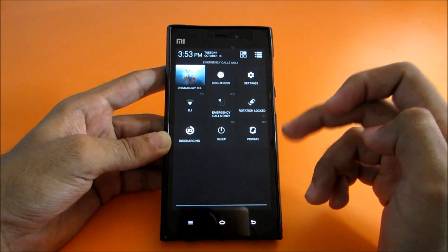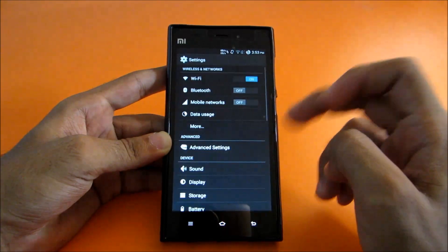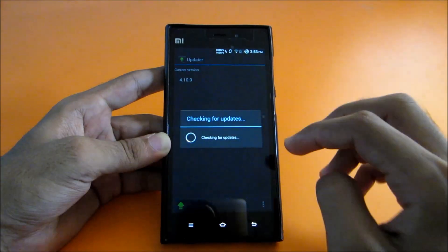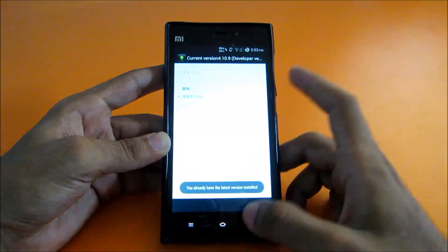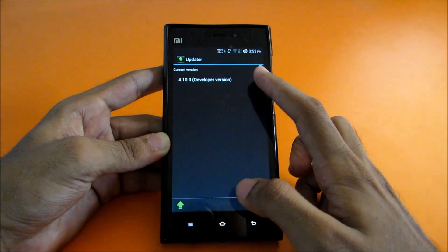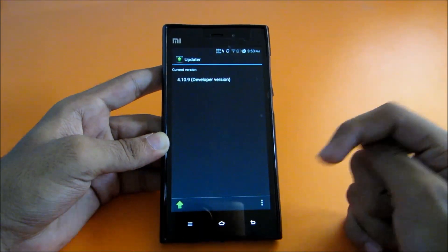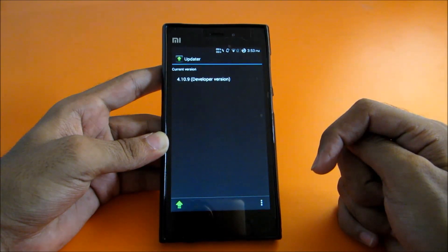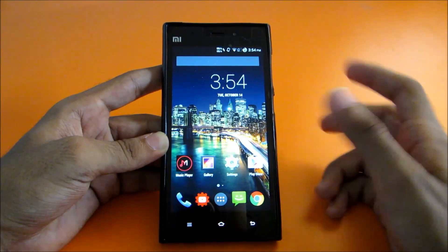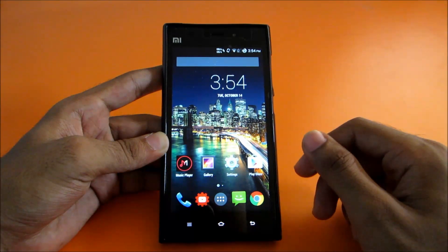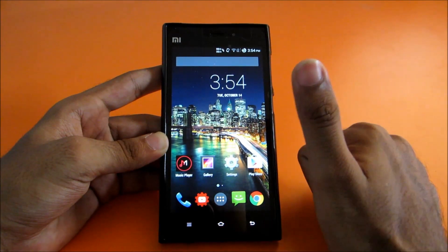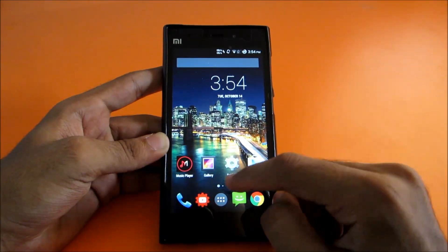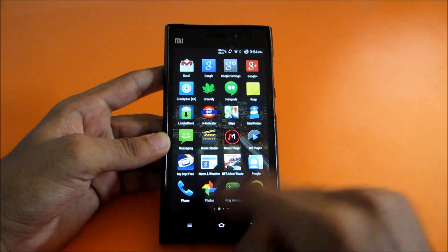Many AOSP users asked me how to flash the latest update since the in-ROM updater app wasn't working for them. I'm on the latest build — version 4.10.9 — and if you can't get that update, I'll put a download link in the description. You can install it normally through CWM. When flashing this AOSP ROM, make sure to wipe cache and Dalvik cache first. Note that flashing this ROM takes a very long time — it's the longest flash I've experienced.